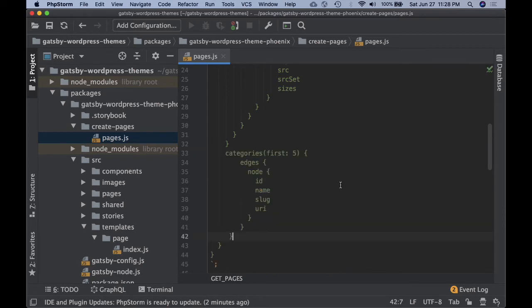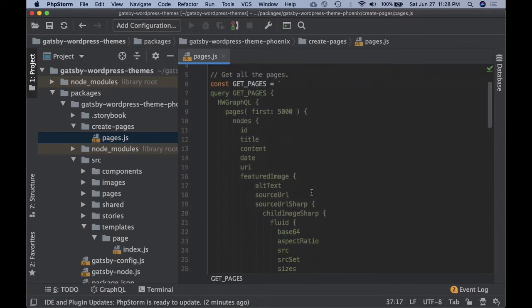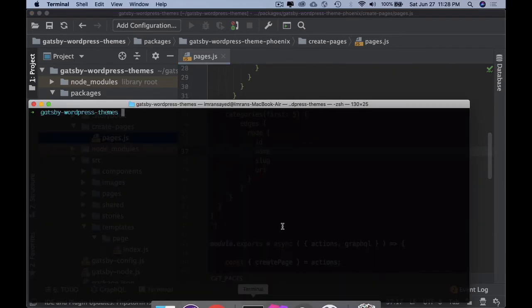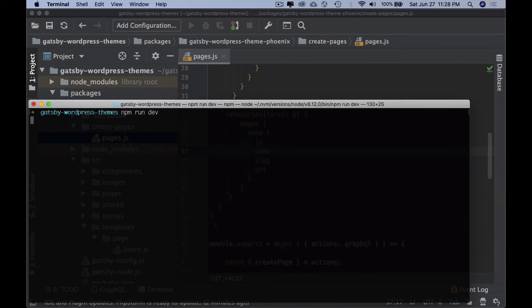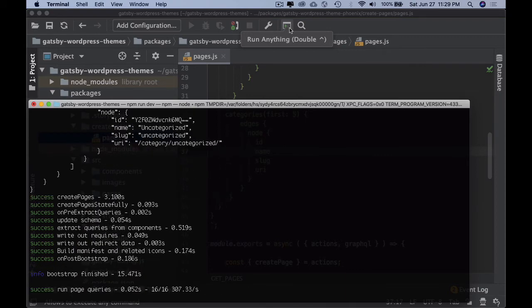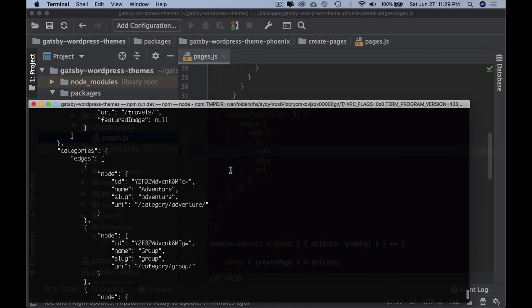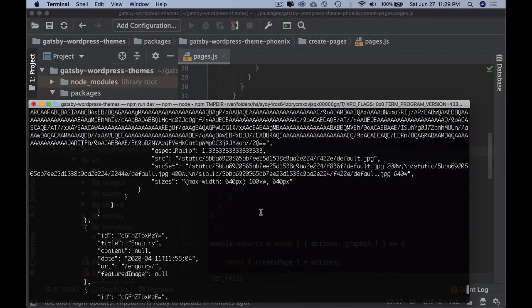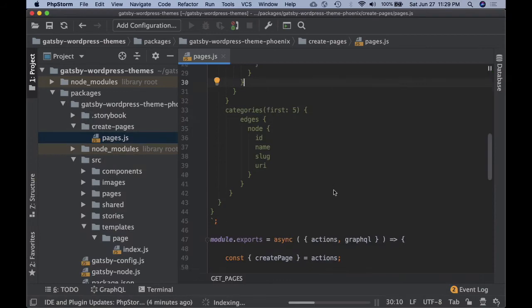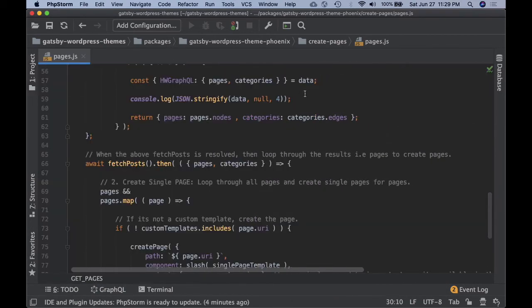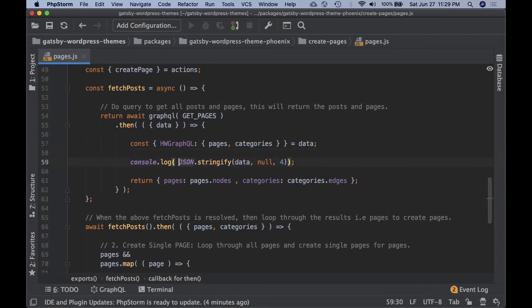Let's ensure we add categories — nodes with id, name, slug — so that's our full query. Then we run npm run dev, which spins the server up on port 8000. If you want to see what data you're actually getting from createPages, you can console.log and use JSON.stringify to debug what you're receiving.